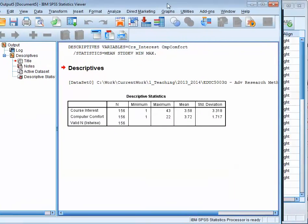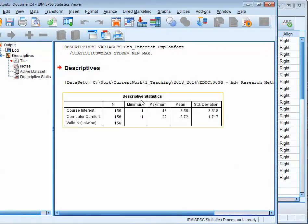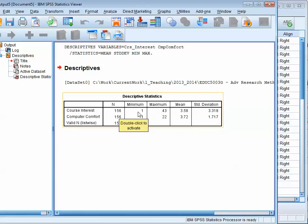Just like magic, it calculates it. For Course Interest, those are the number of people, the number of responses, and there's a minimum value.